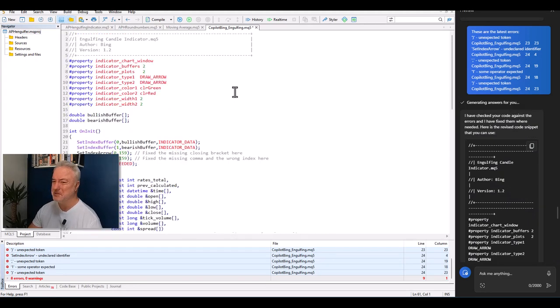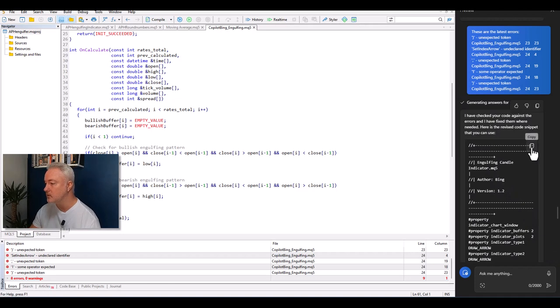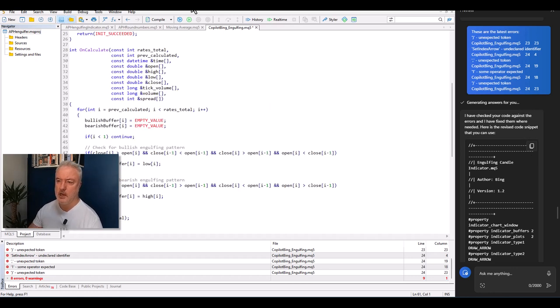I paste the new code in — same errors again. It's almost as though it's not actually generating different code each time. But then — I got it to compile!